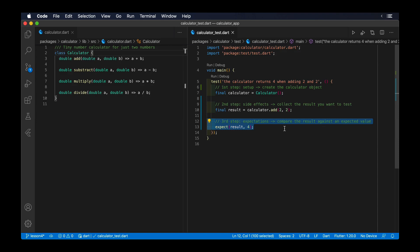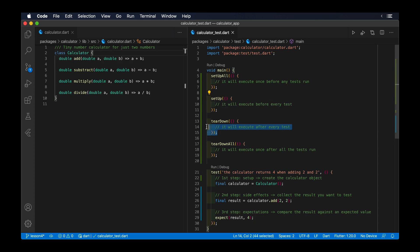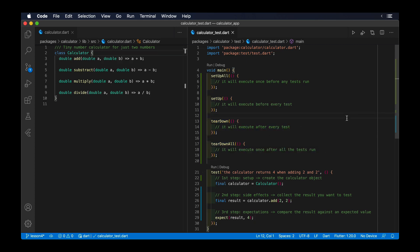It is very important to follow this structure in order to make our tests easy to read and easy to maintain. In Flutter, the test framework also offers some helper methods, such as setUp, setUpAll, tearDown, and tearDownAll, to be able to reuse some of these steps between our tests.